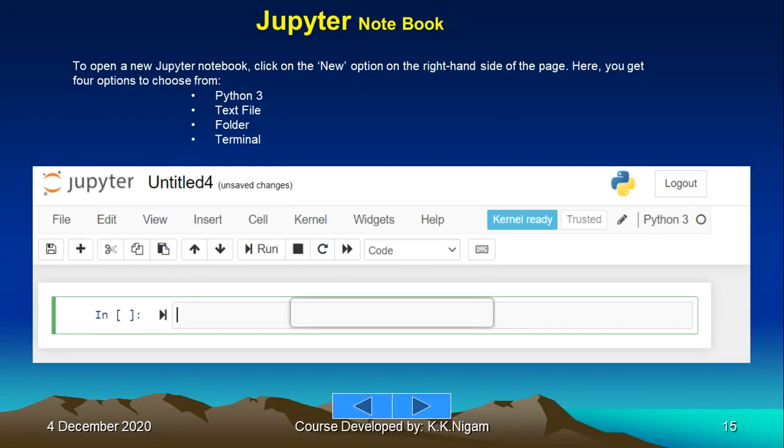To open a new Jupyter Notebook, click on the New option on the right-hand side of the page. Here you get four options to choose from: Python 3, text file, folder, terminal. You will see all these options in the same fashion, and then you can start writing.